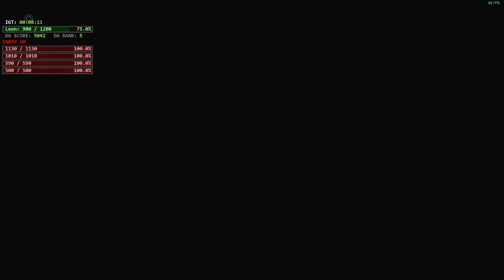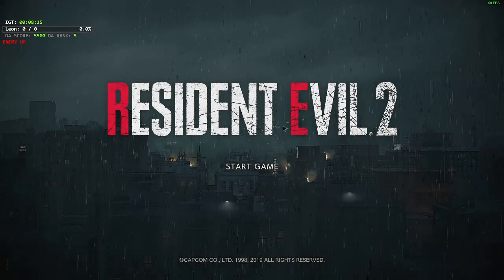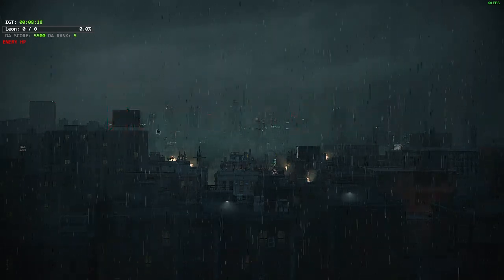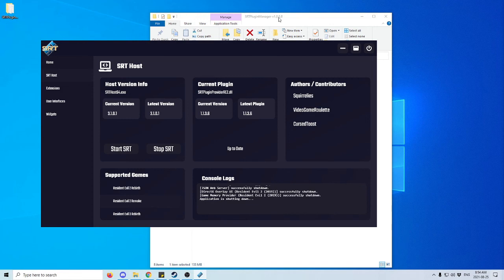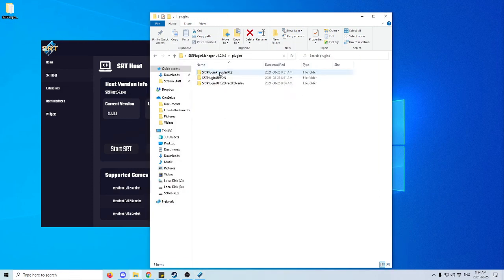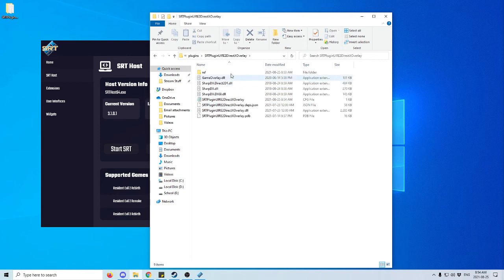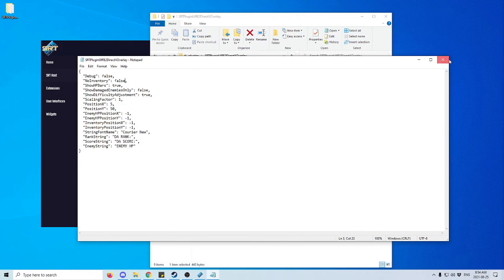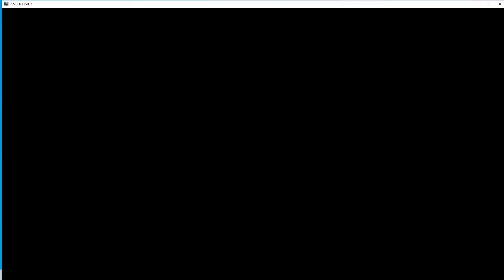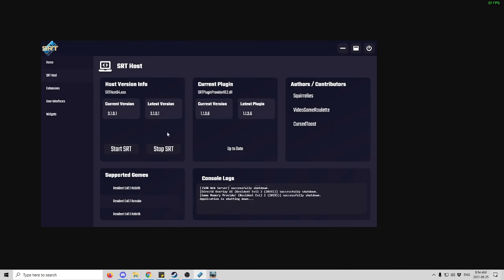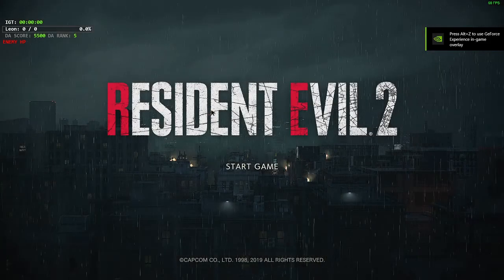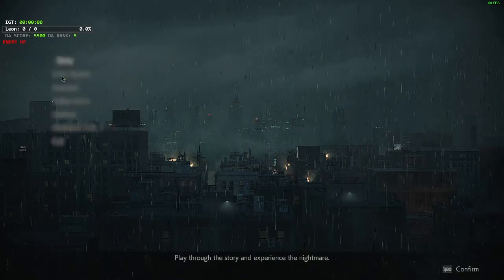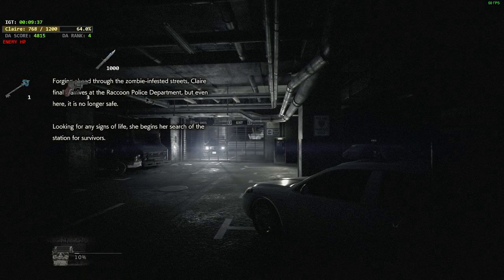To fix the missing inventory, stop the SRT and quit Resident Evil 2. Go back to where you installed the Plugin Manager, go to Plugins, then Resident Evil 2 DirectX Overlay. You'll find a CFG configuration file — open it and where it says 'no inventory', change it to 'false' and save. Now start Resident Evil 2 again, start the SRT host again, load a game, and now your inventory will be showing.